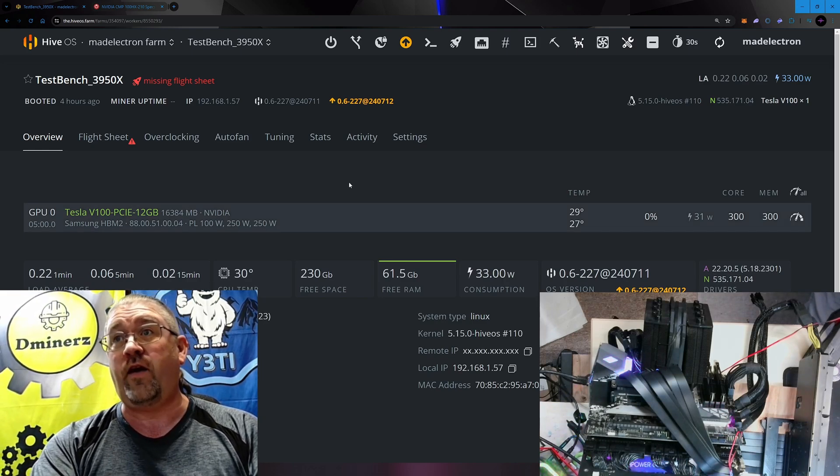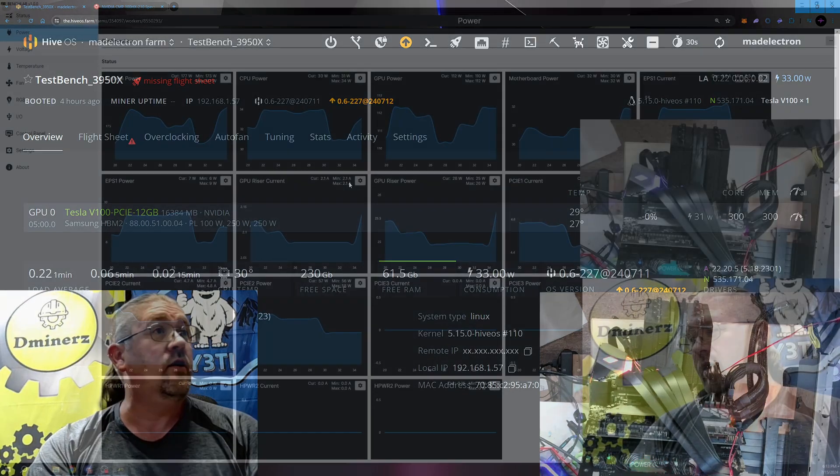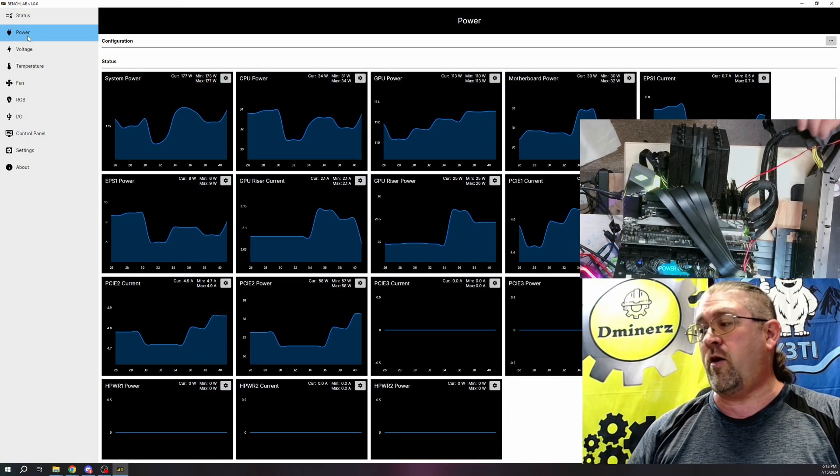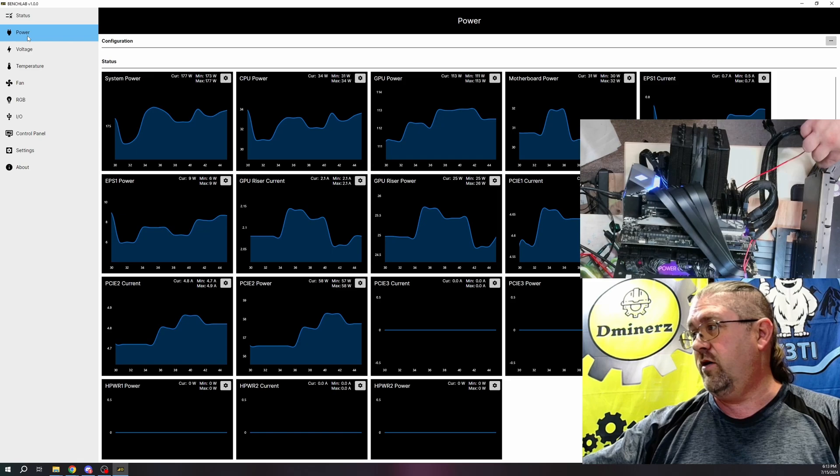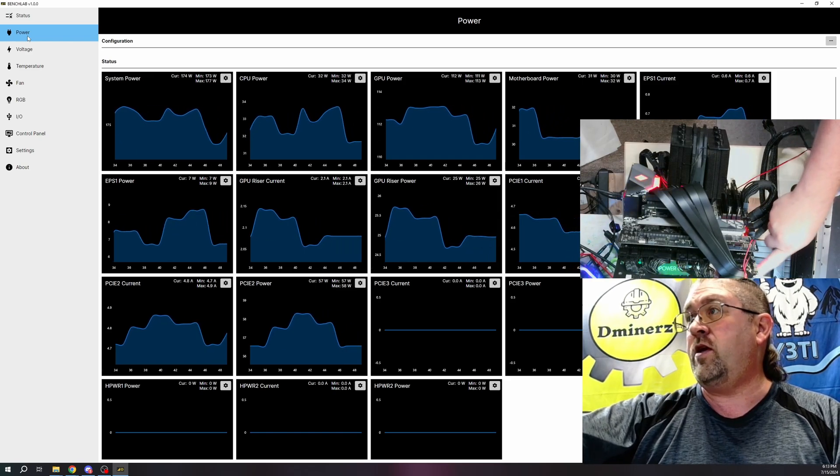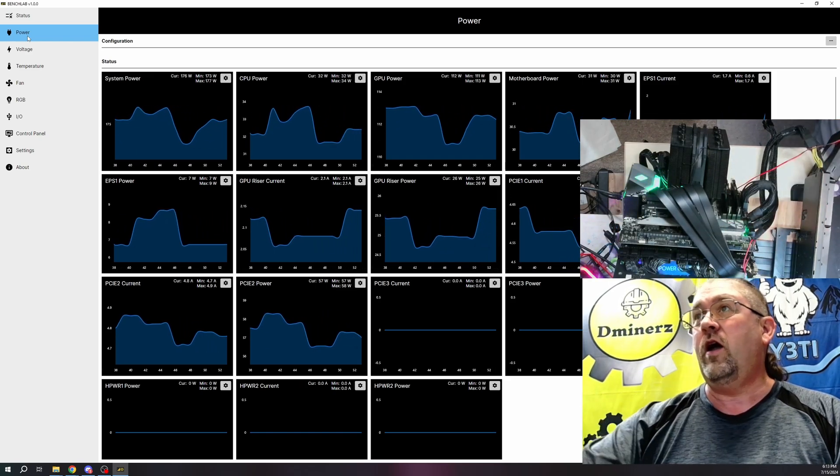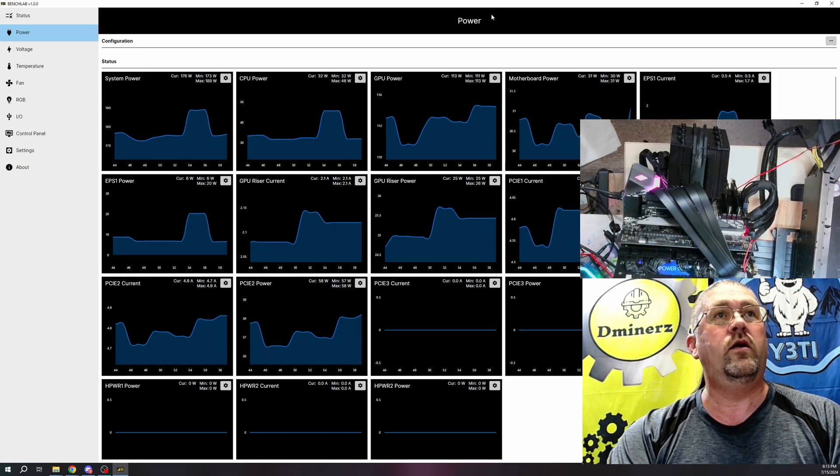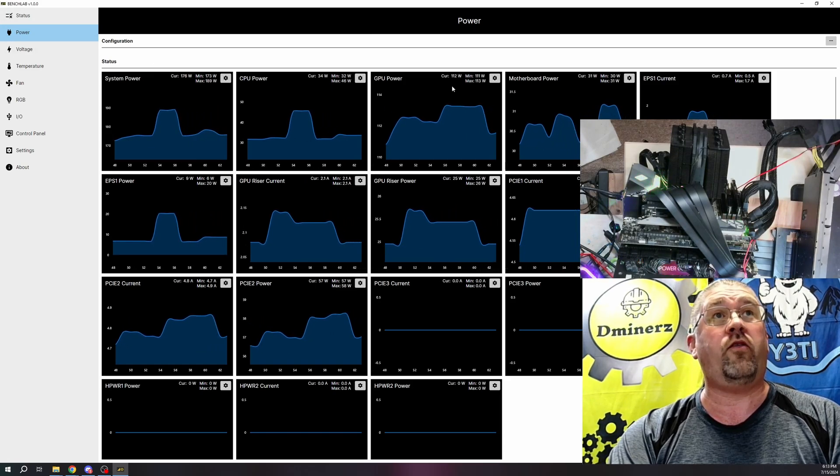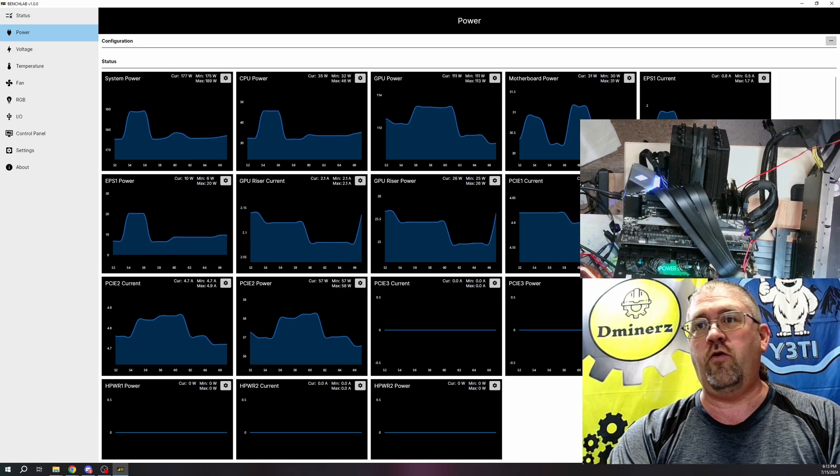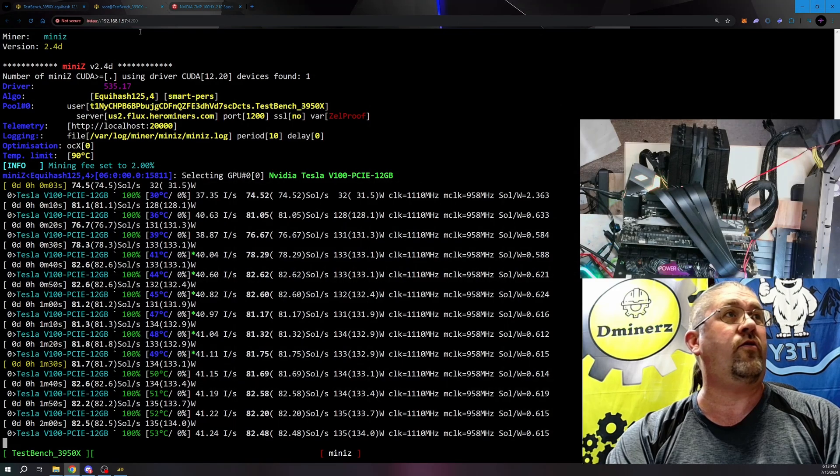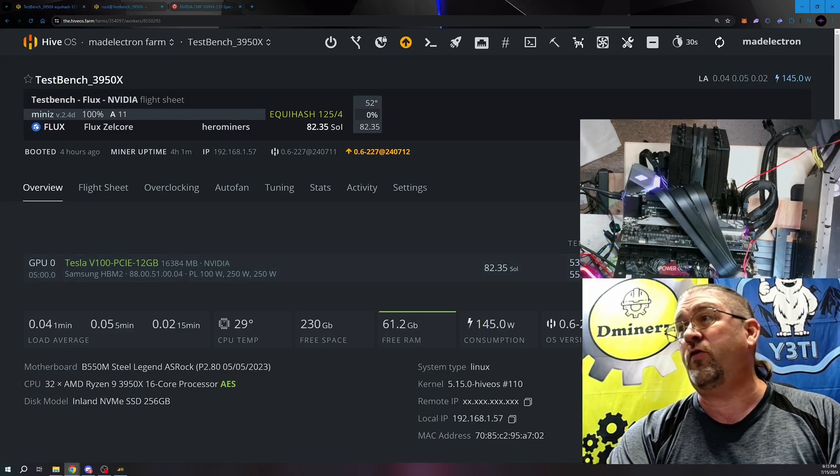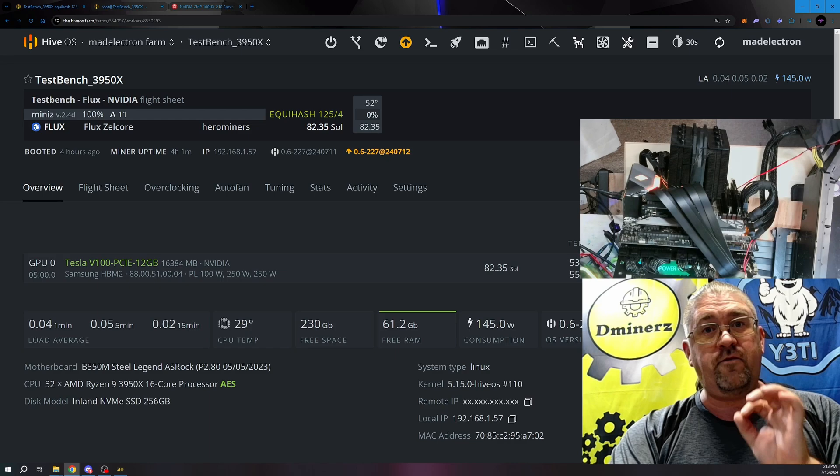So let's see here. The first thing we're going to test is Flux. This is reading the power from each of our PCIe pins and also from the ribbon cable itself. So total GPU power at the moment is 113 watts.